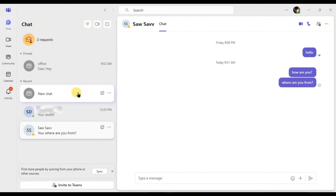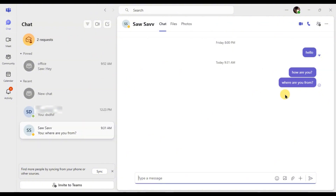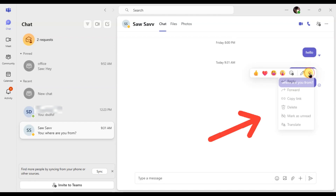Scroll to find the message you want to delete in the conversation. Hover your mouse over the message and you will see three dots appear next to it.